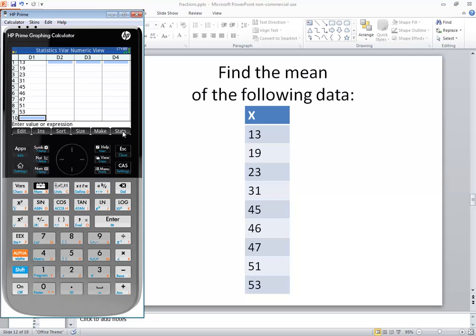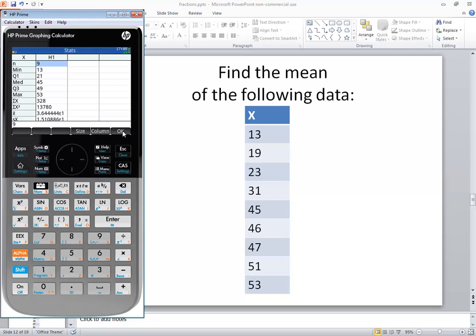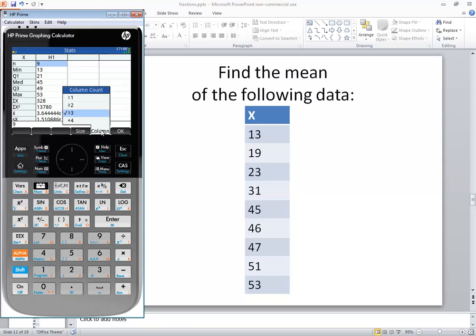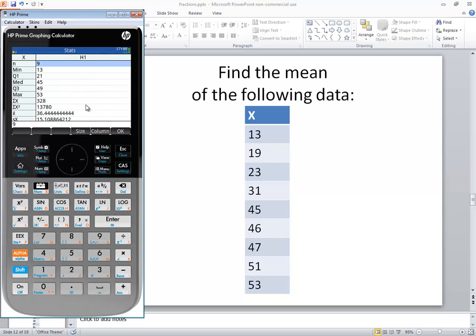Now, there's a button right here for Stats. If you click that, it'll come over here. And you have to make sure you have the right Columns. So if I click the Columns, it says 3. I want it to say 1, because I have one column. So I click that.